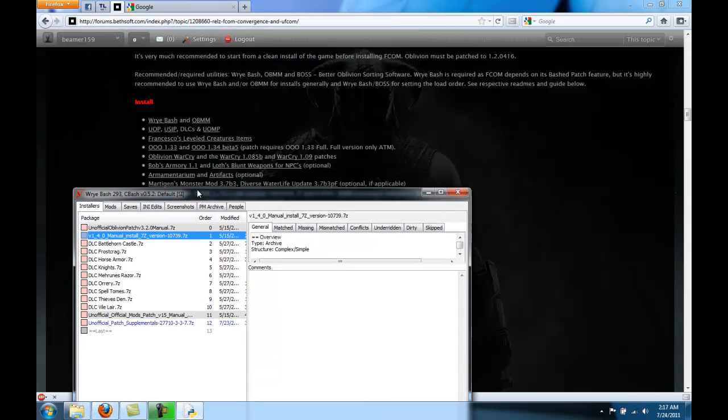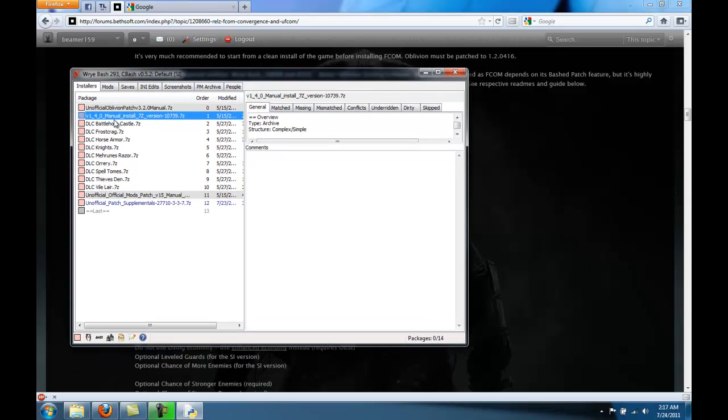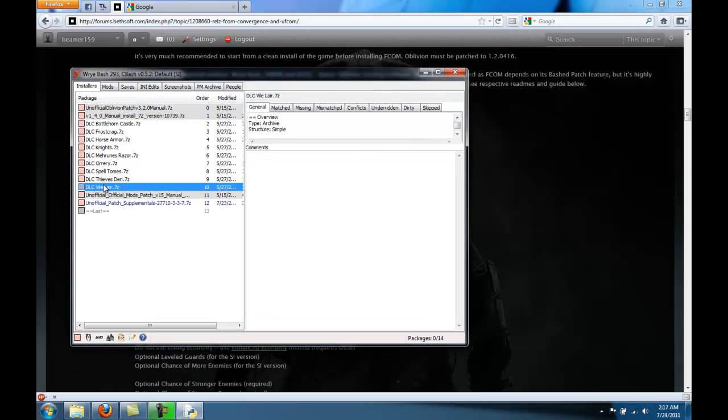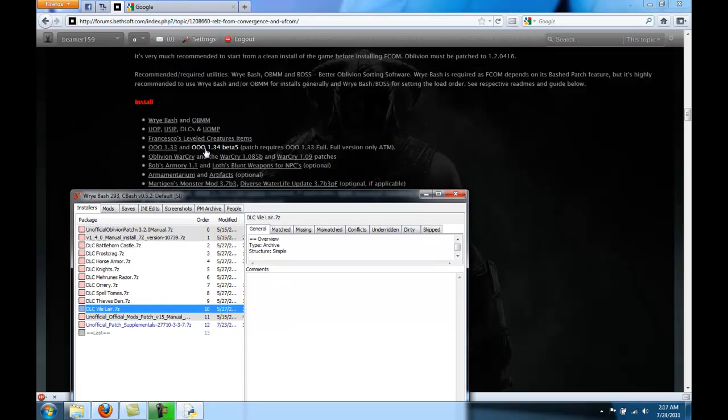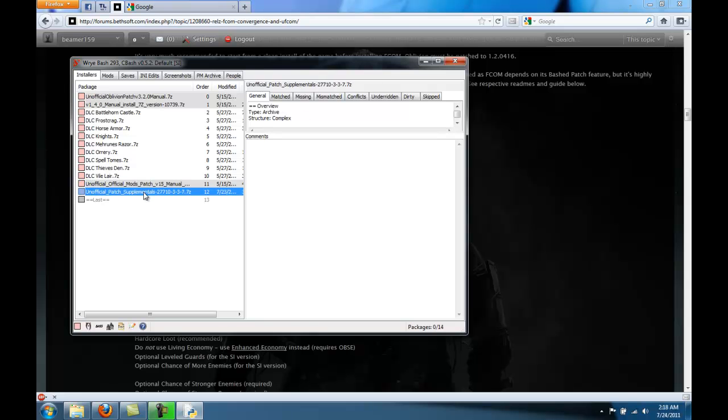After that was the DLCs. And look at that, we have all of our DLCs. After that was the Unofficial Official Mods Patch. And that's next. And then last is the Patch Supplementals.